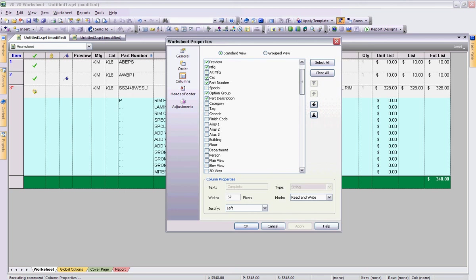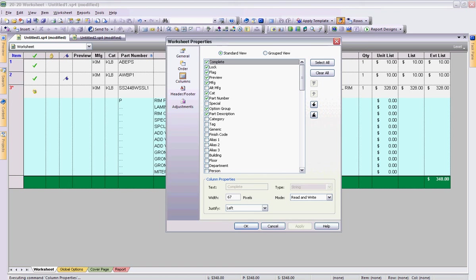Because again 2020 worksheet can be used by the project manager, the specifier, the person placing order entry, as well as the sales person. So just because columns are turned off doesn't mean the information is there. It just simply means it's not visible.